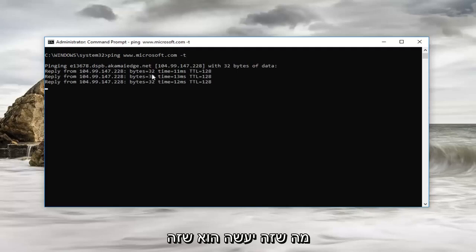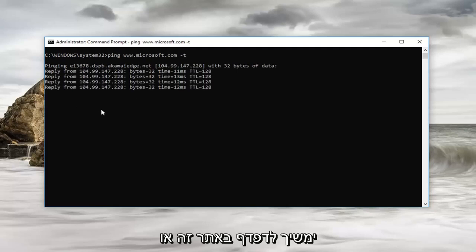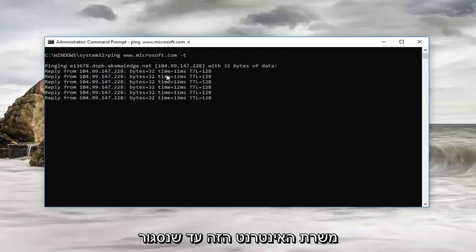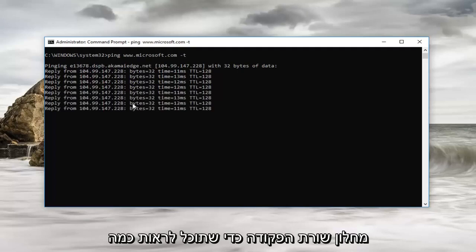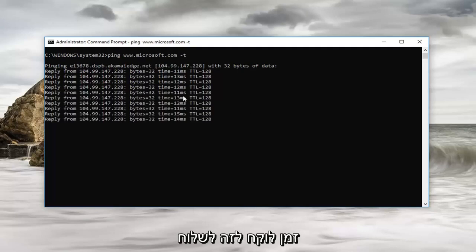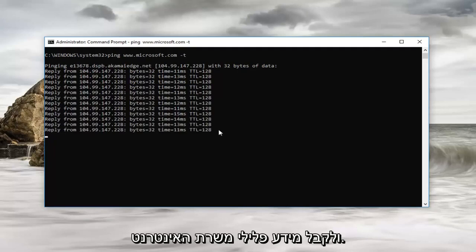So basically what this is going to do is it's going to continue to ping this website or this web server until we close out of the command prompt window so you can see how long it's taking and it's currently sending and receiving information from the web server.